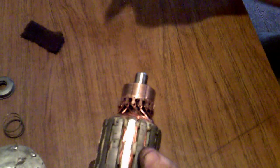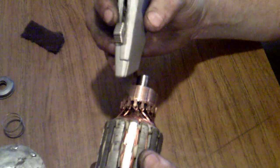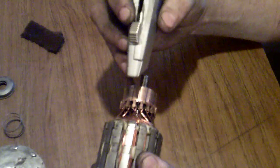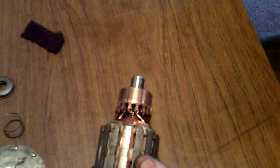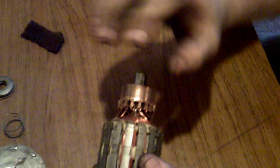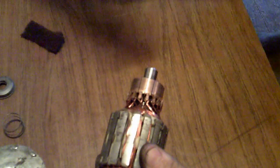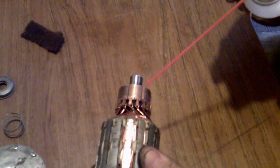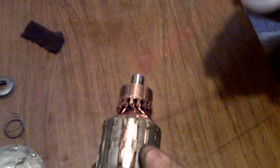If the commutator is bad enough, you can run a utility knife down the grooves and clean it out. After doing so, I would tell you to use a little carb cleaner and spray the commutator.